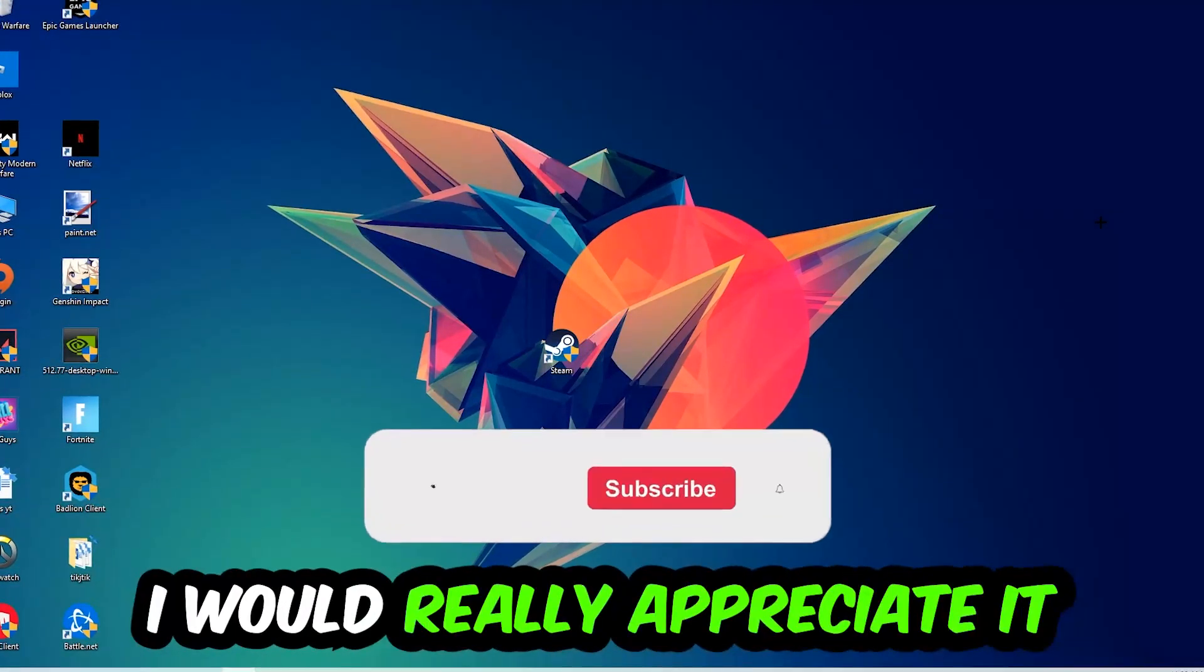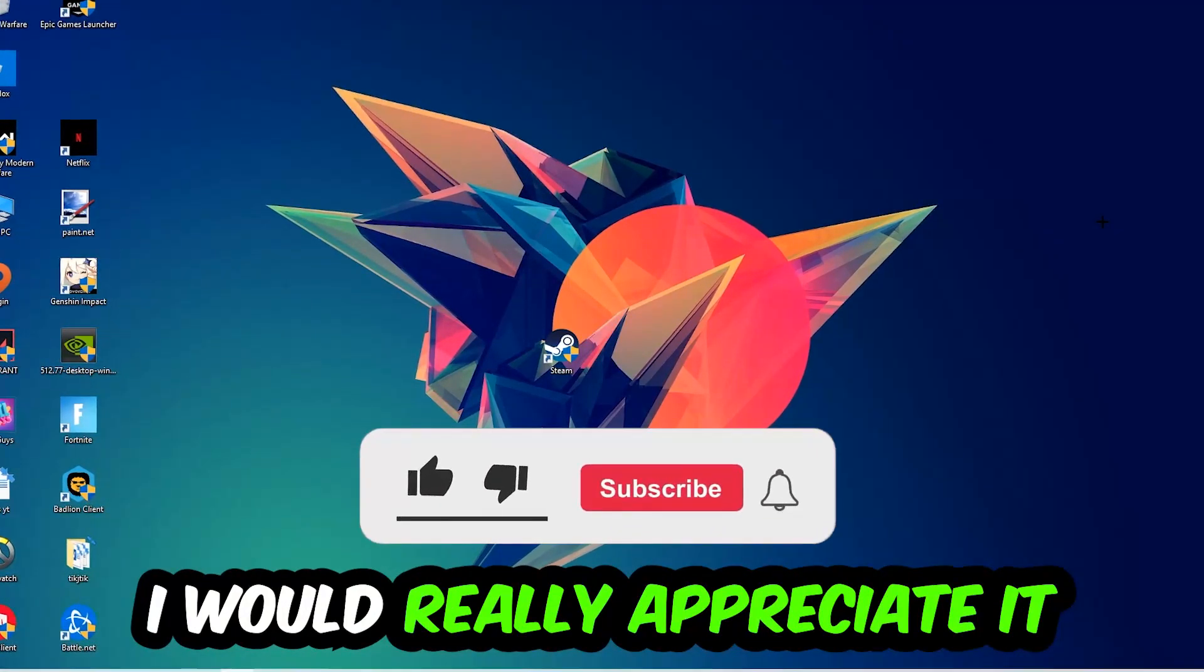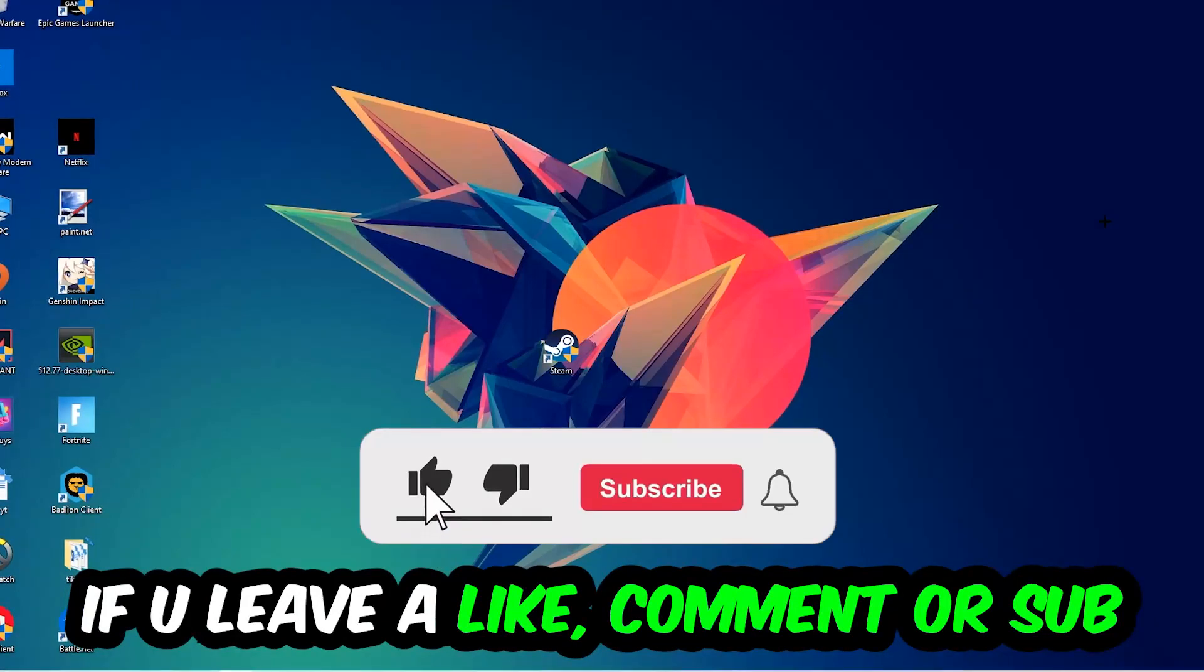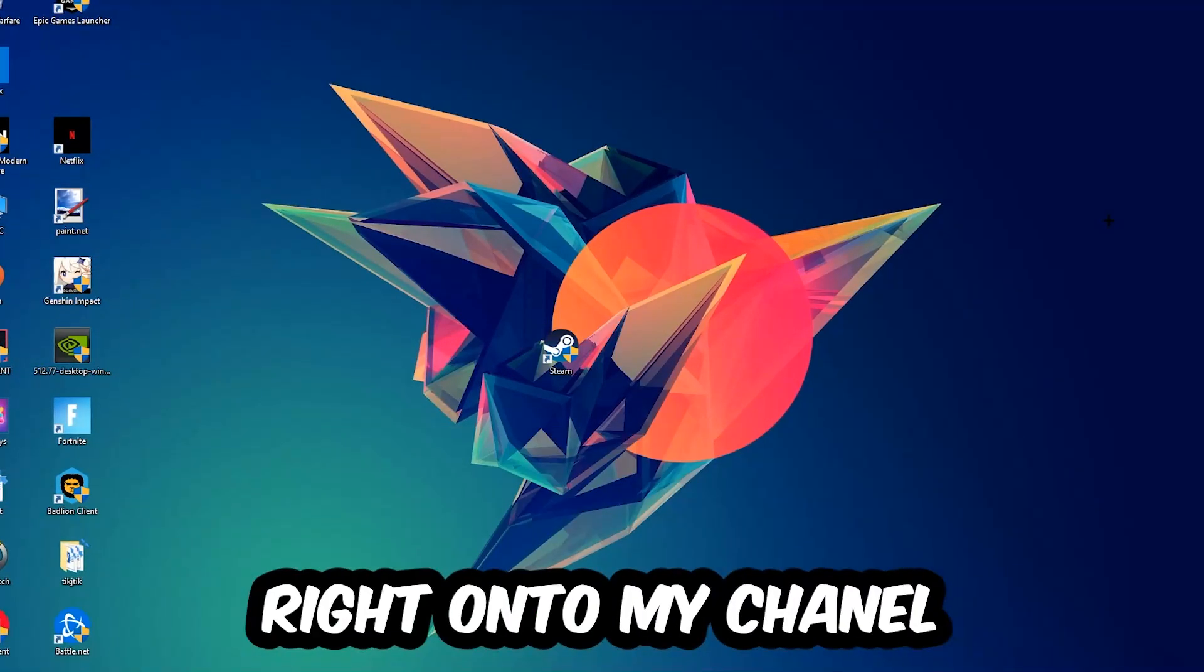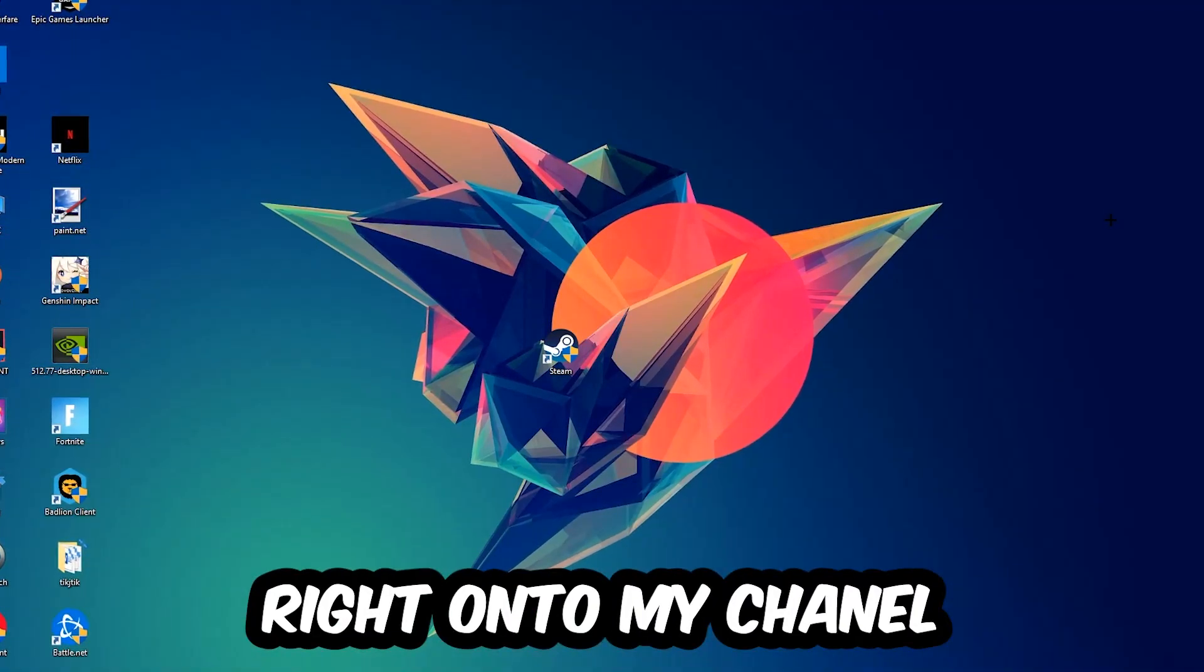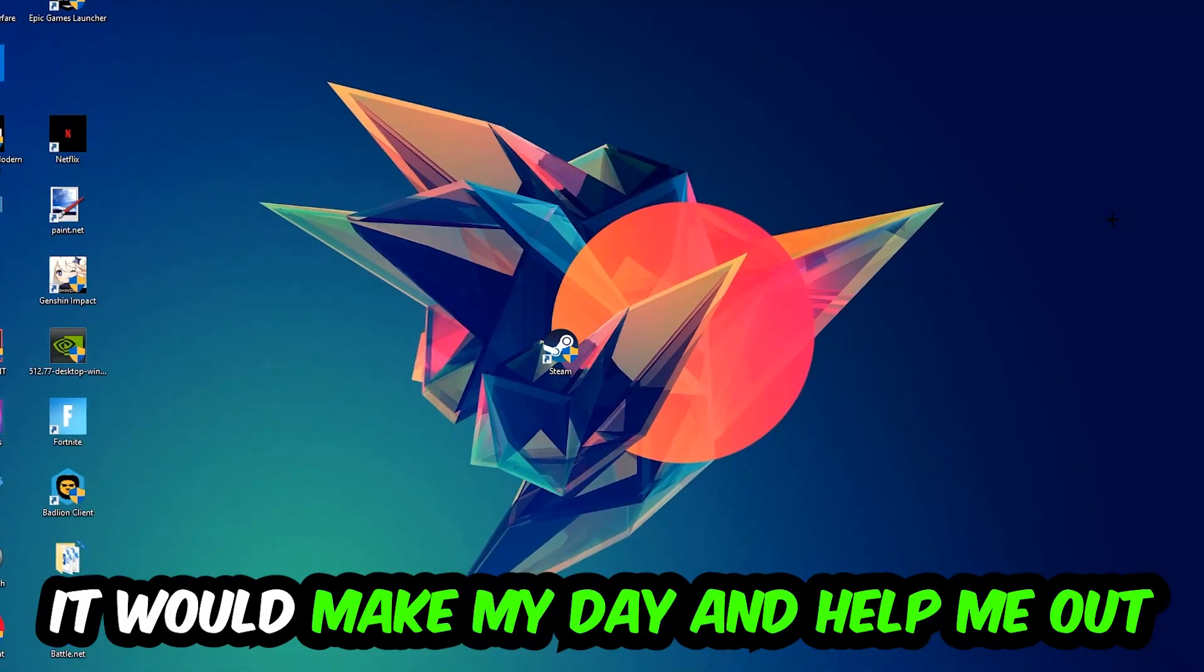Before we start, I just want to let you guys know that I would really appreciate it if you would leave a like, a comment, or a subscription on my YouTube channel. It would really make my day and help me out as a little YouTuber.